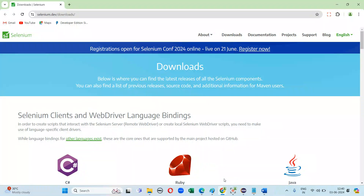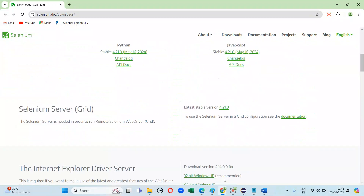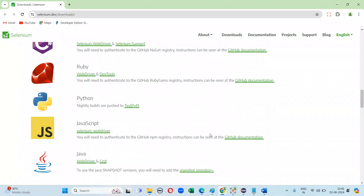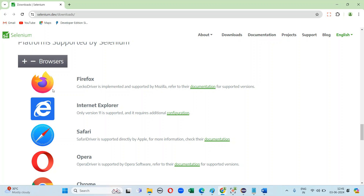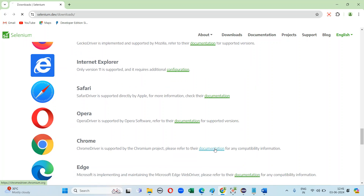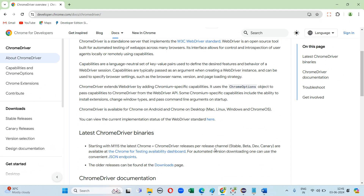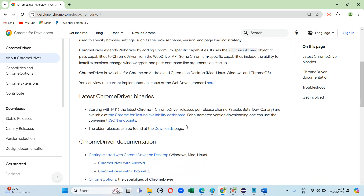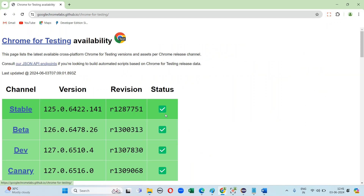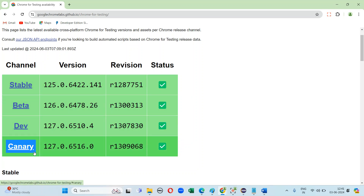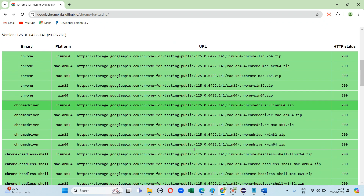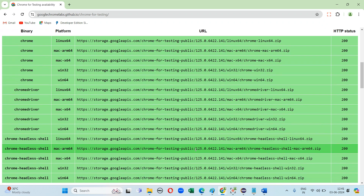Welcome to the automation testing channel. Today I'm going to explain how to download Chrome 125 version. Selenium people have introduced a new dashboard. In the browser section, clicking on Chrome, we can see the dashboard with stable version, beta version, dev version, and full version — these are the four versions available.